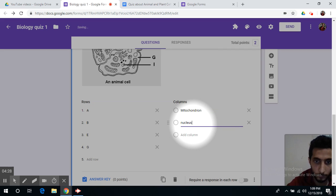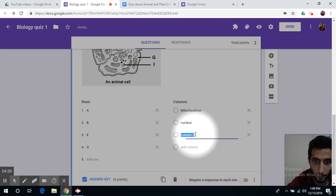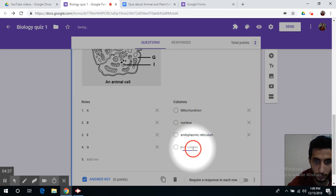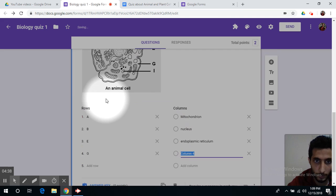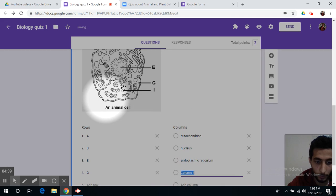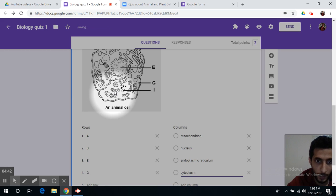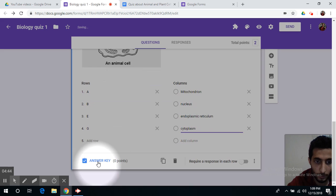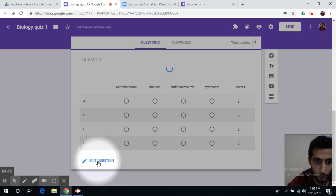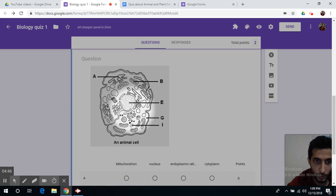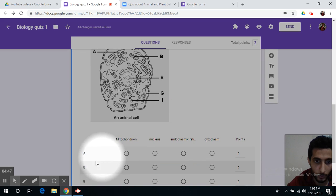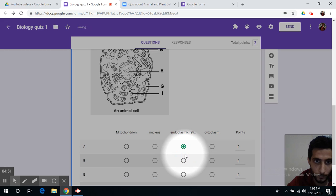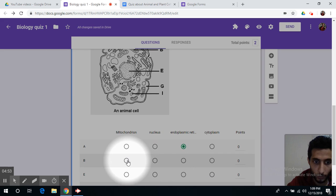And then you can go to the answer key in order to label the correct answers. For example, A is the endoplasmic reticulum, B is the mitochondrion,